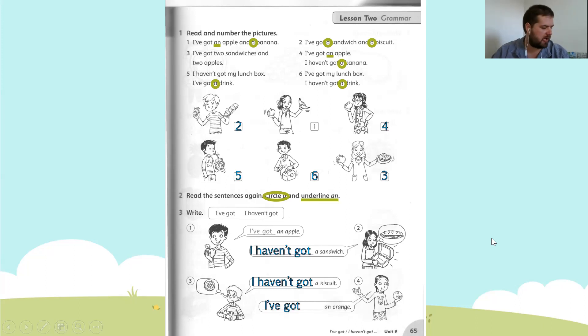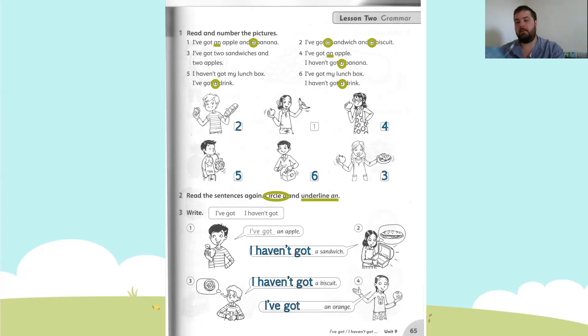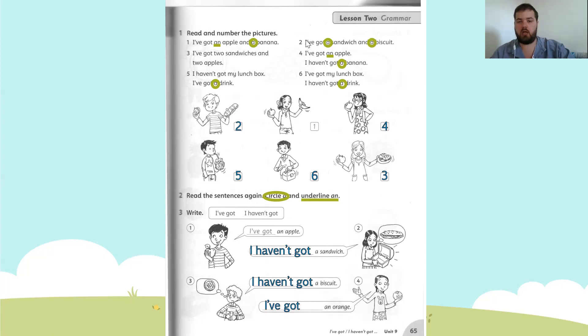So students, we are going to end our lesson there. Our next lesson will be for maths, and maths will also be a recording. Bye-bye everybody, I will see you for maths. Goodbye everybody.